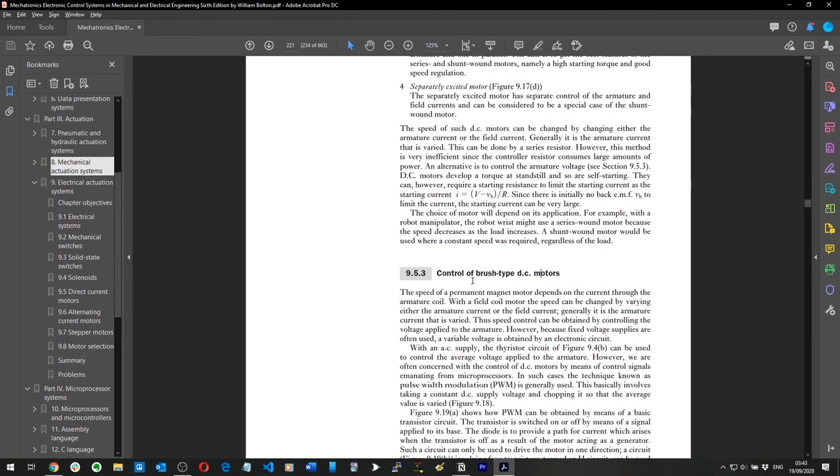The speed of a permanent magnet DC motor depends on the current through the armature coil.